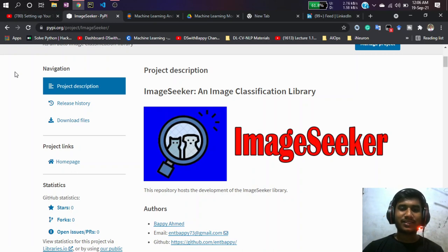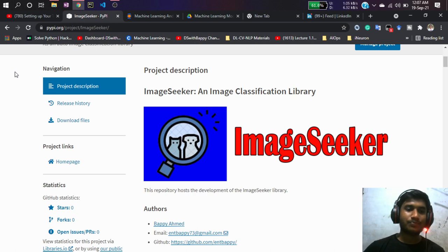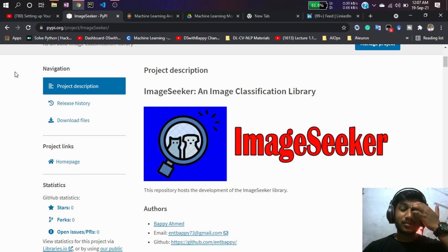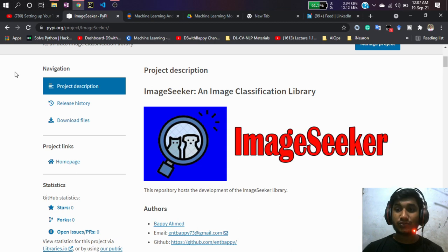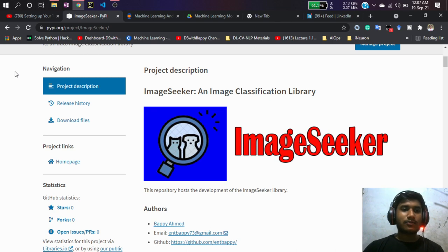Hello guys, this is Buffy Hamid. Today I've come up with my updated version of my library called Image Seeker — it's an image classification auto library. I posted my first version on LinkedIn and other social media, and I got lots of valuable feedback from people.